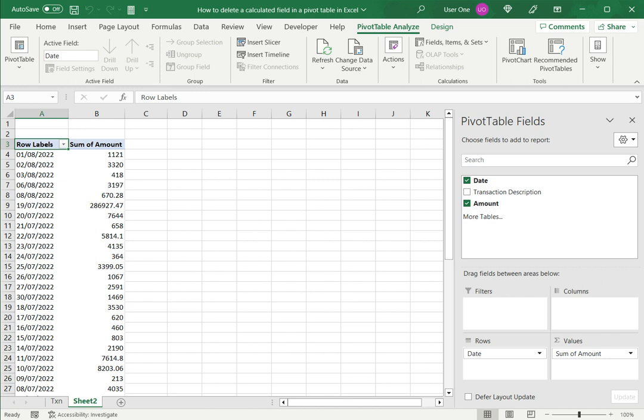So this is how to delete a calculated field in a pivot table in Excel. Please read the appended article for further guidance.